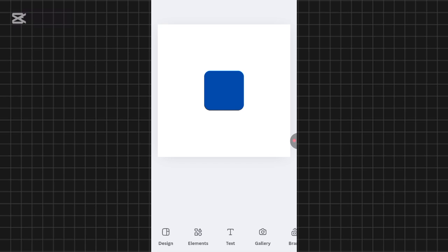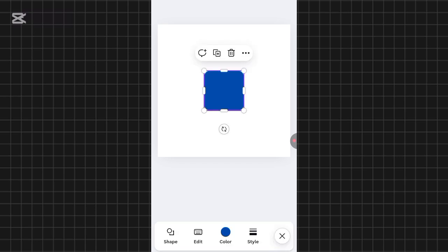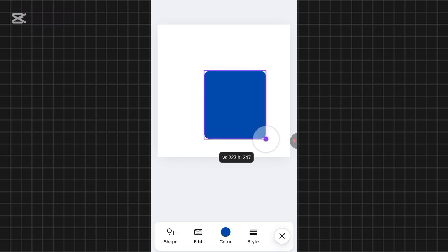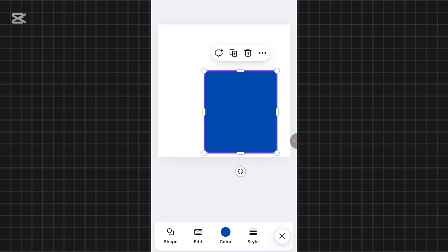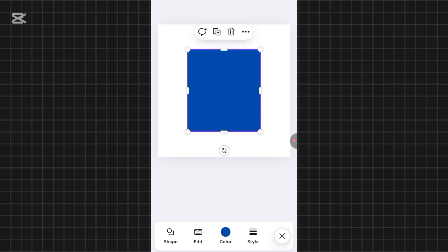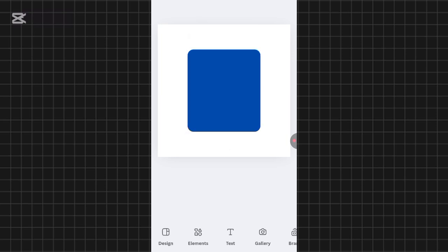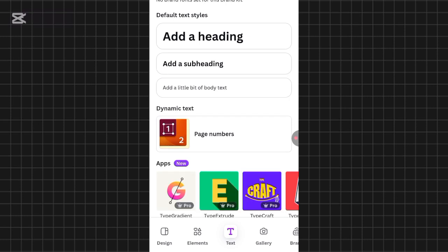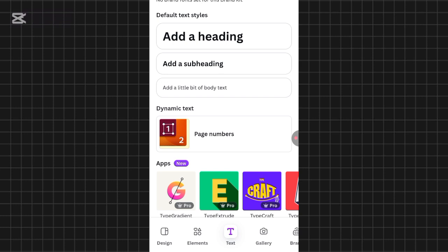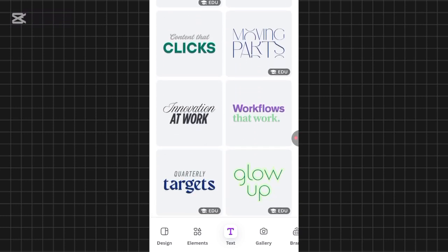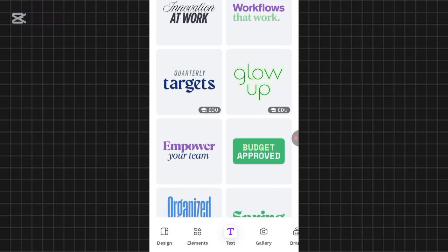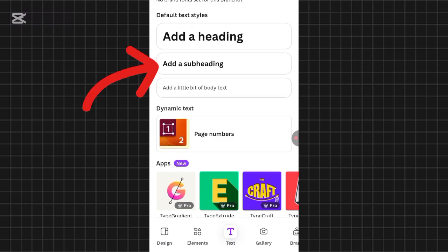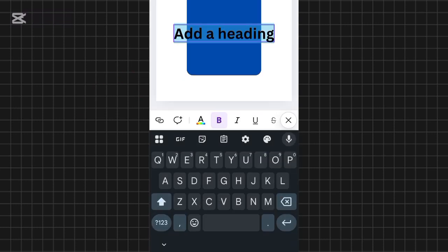The next thing is to add text, but first let's expand the element a bit so it looks bigger. Tap on the image and expand it by dragging it out, then drag it to the center. Now I'll add text by clicking the text button down here. You can choose from several text templates on Canva, but if you want to create something from scratch, go with the default text type.